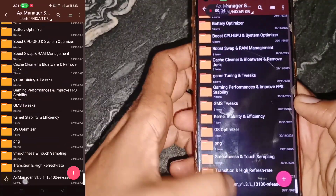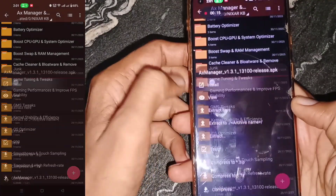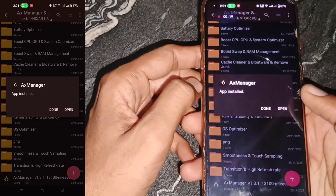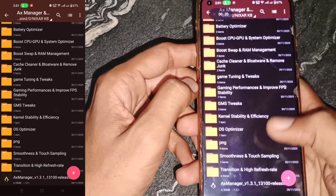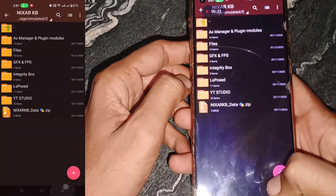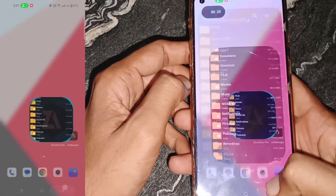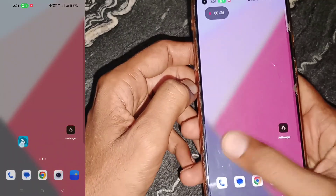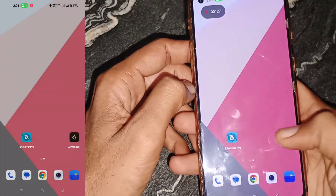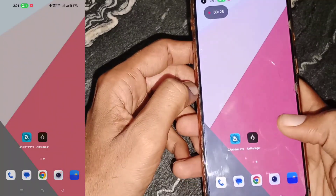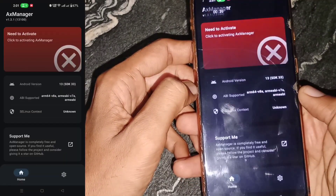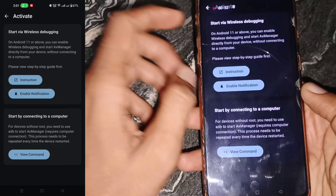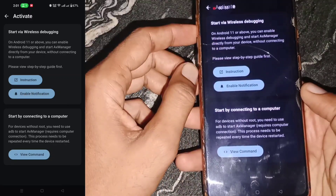I will improve CPU and GPU frequencies and boost FPS in video games like PUBG, BGMI, Free Fire, Blood Strike, Call of Duty, Delta Force, and Arena Breakout.